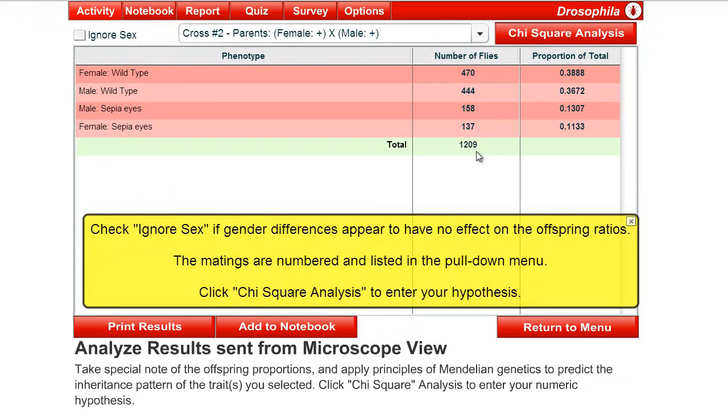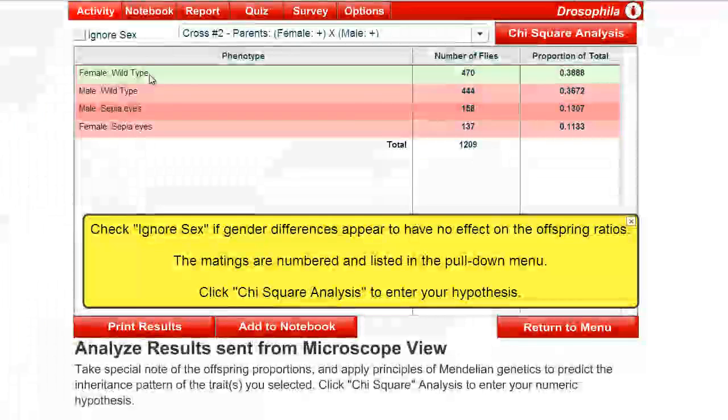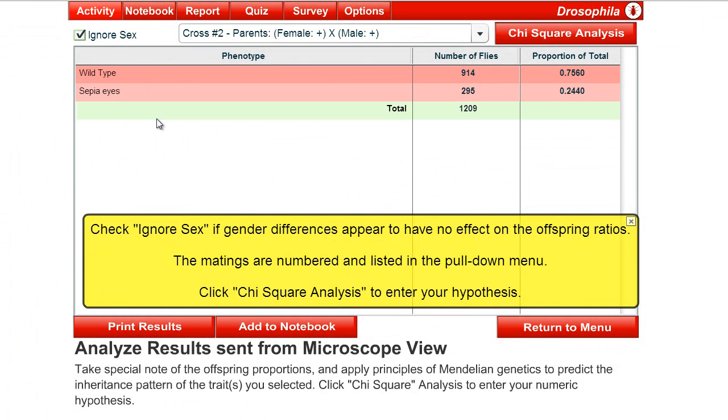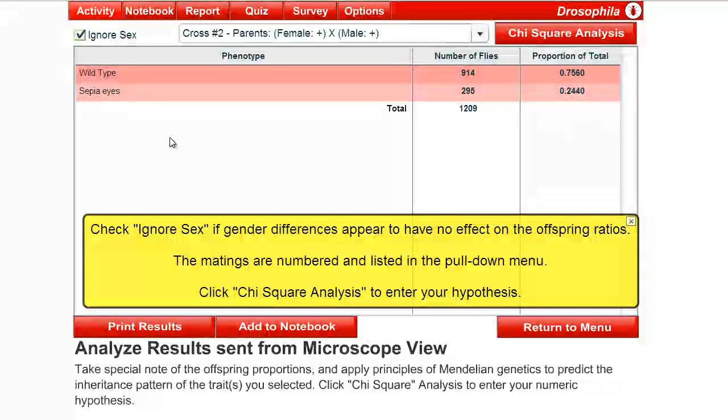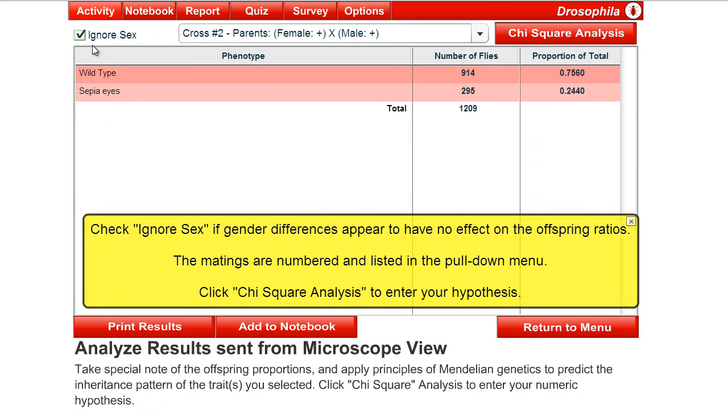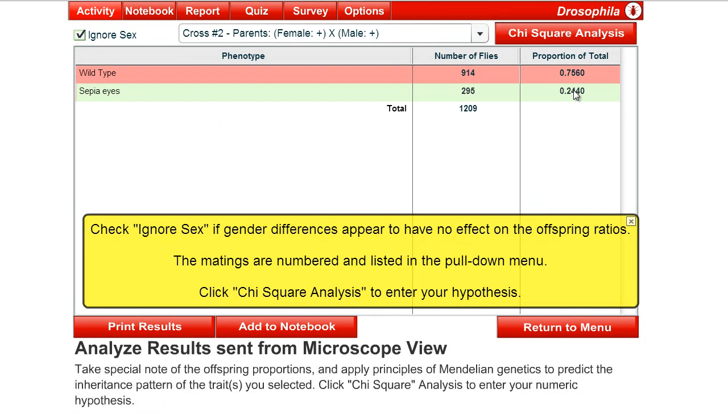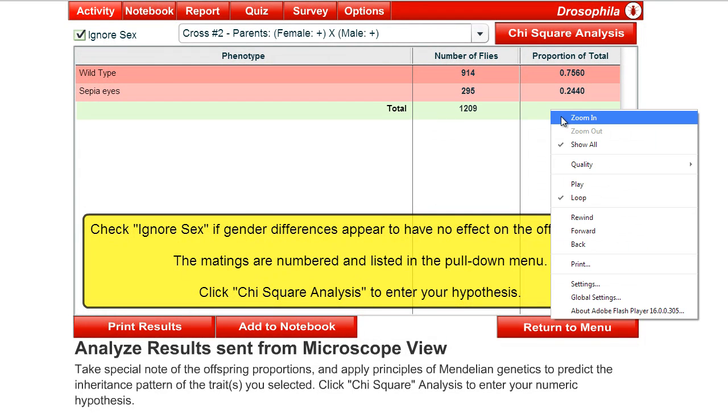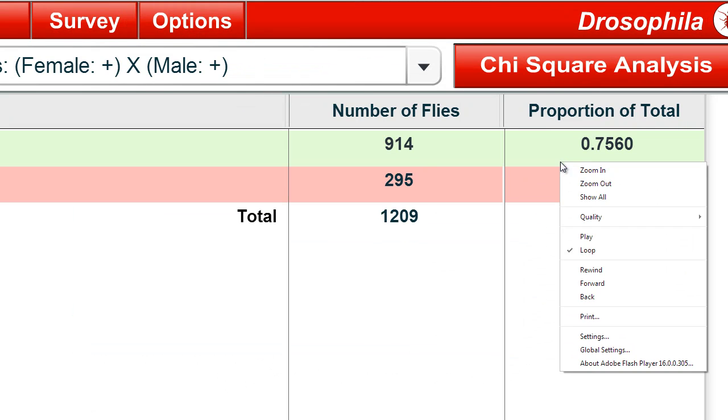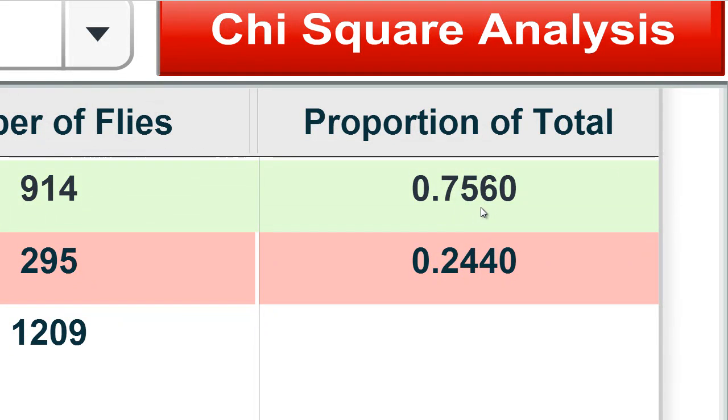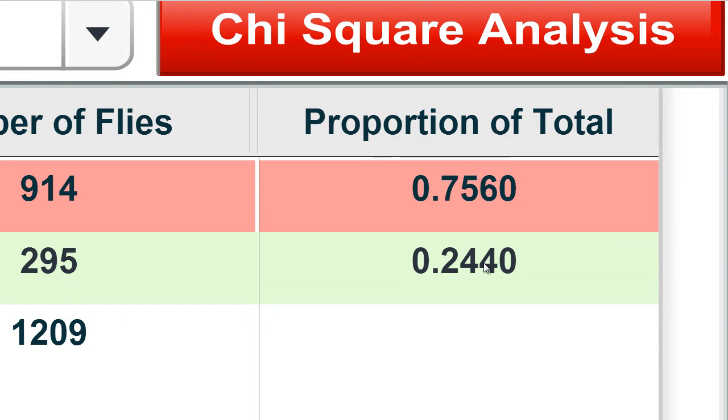So, we've got 1209 flies total. And then, if we click on Ignore Sex, because this is not a sex link trait, you only want to use Ignore Sex in all cases except for the sex link trait, which is experiment number four. We see, we do have something like a 75-25 ratio. Now, if I zoom in on this, so you can see a little bit closer.